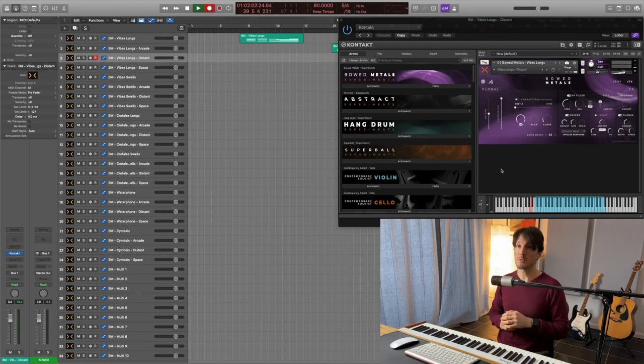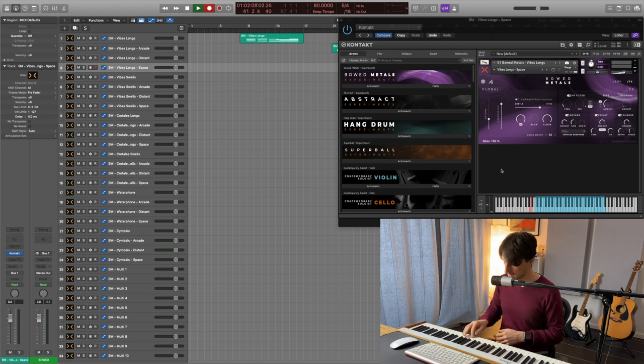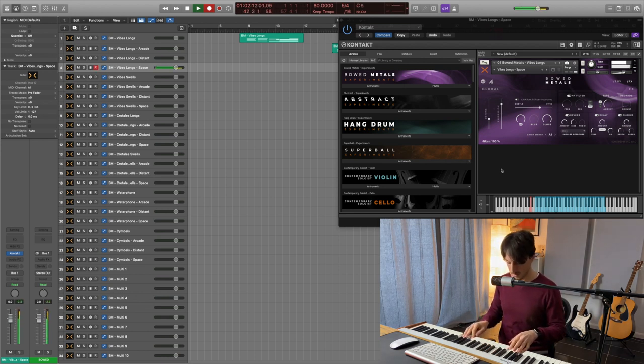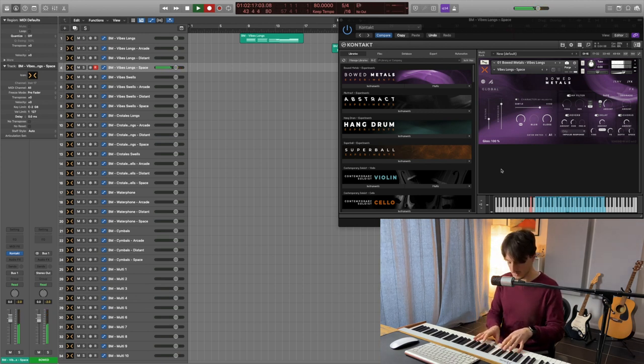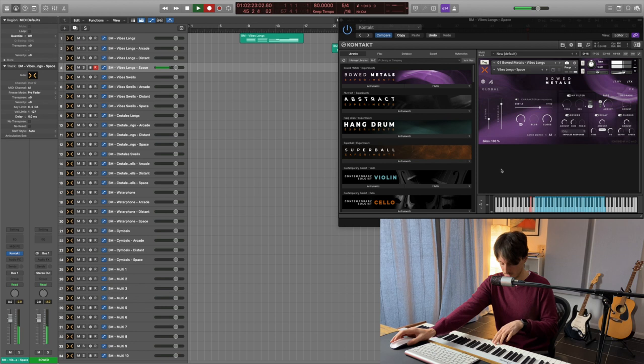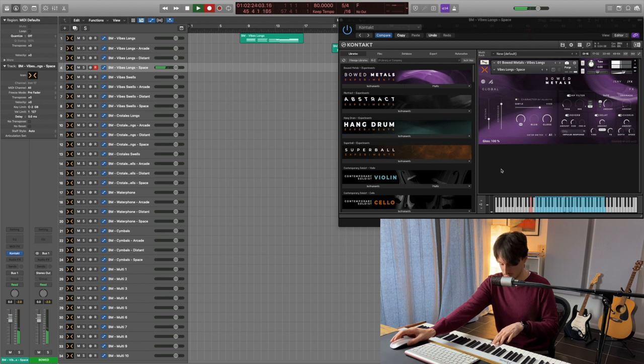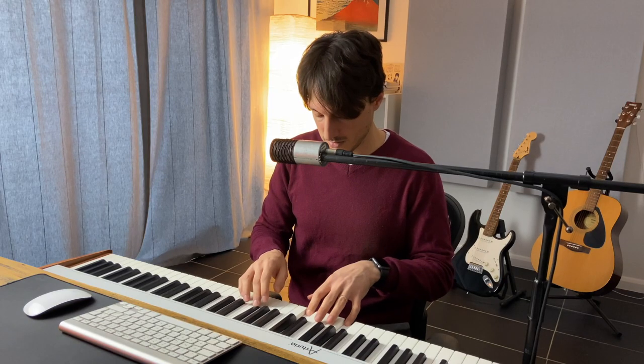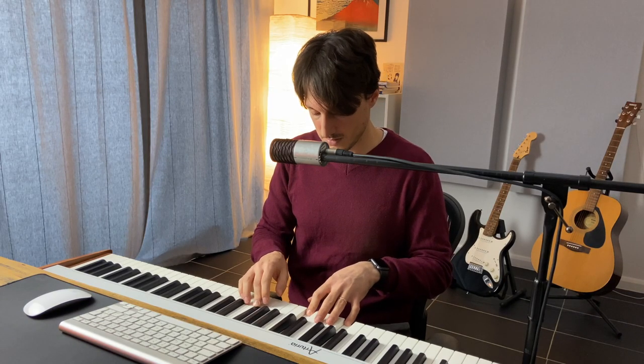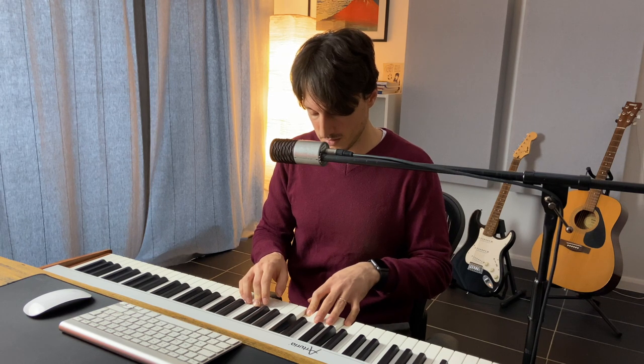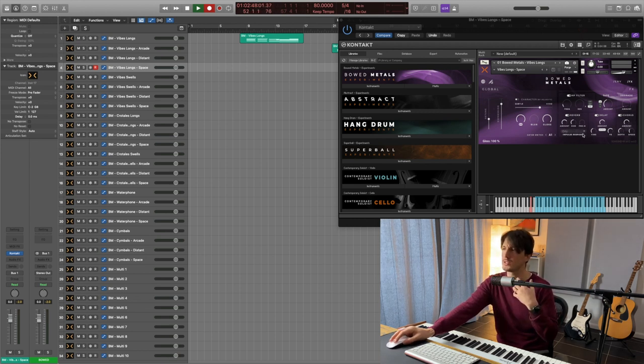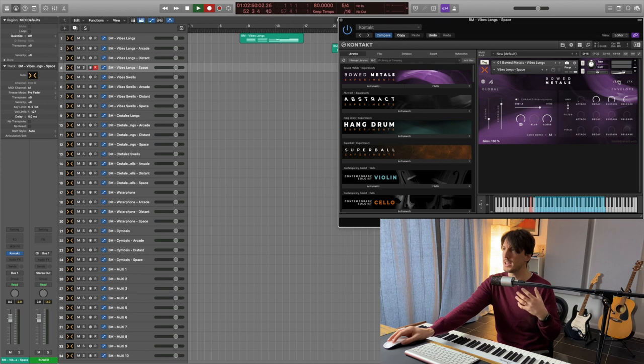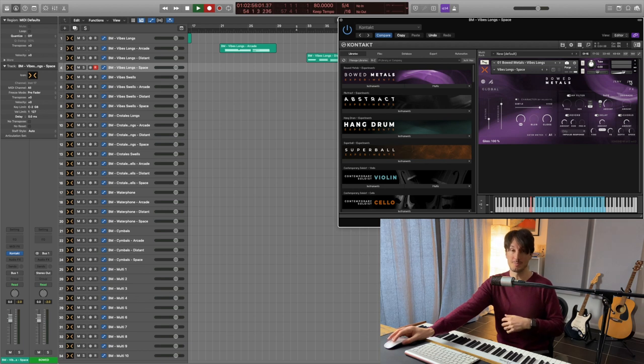And the last one from the Vibes long is the space snapshot. Wow, really, really nice. And these snapshots are modified and you can see what changes here like for example here the reverb is all the way up and you can see the envelope, you can see the sustain, decay, gloss, blur, so it's all in the box really and you can change it as well.